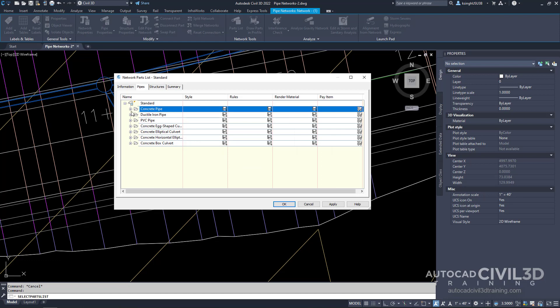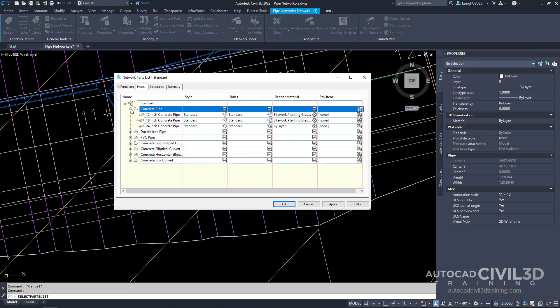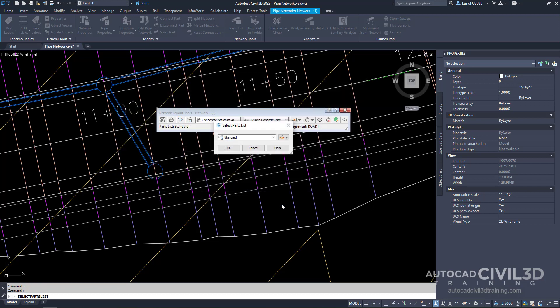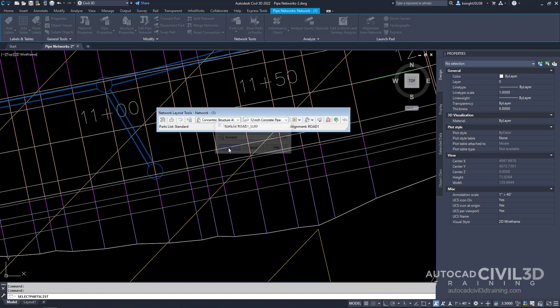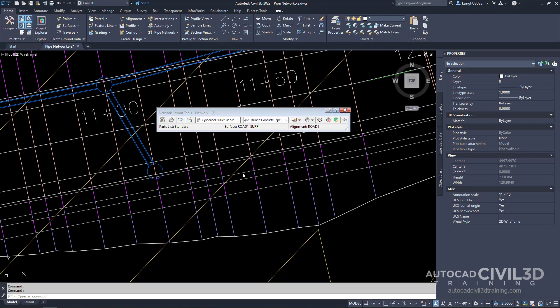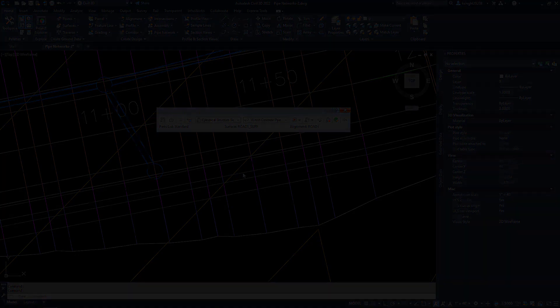You'll see the 24 inches has been added to our list. Then go ahead and click OK, and then click OK one last time. So that's how you go about adding parts to the parts list in Civil 3D.